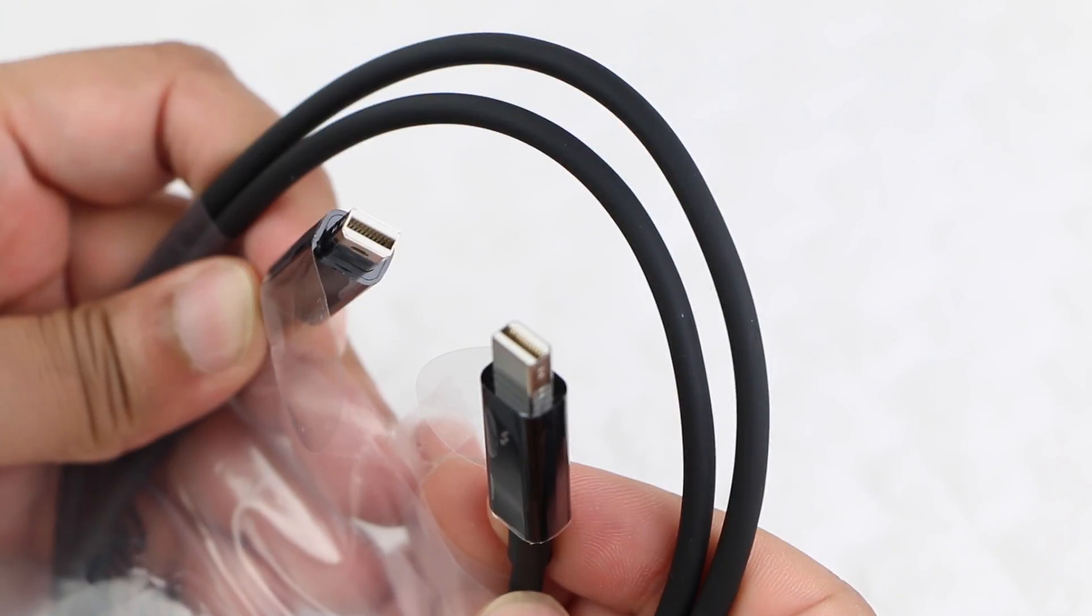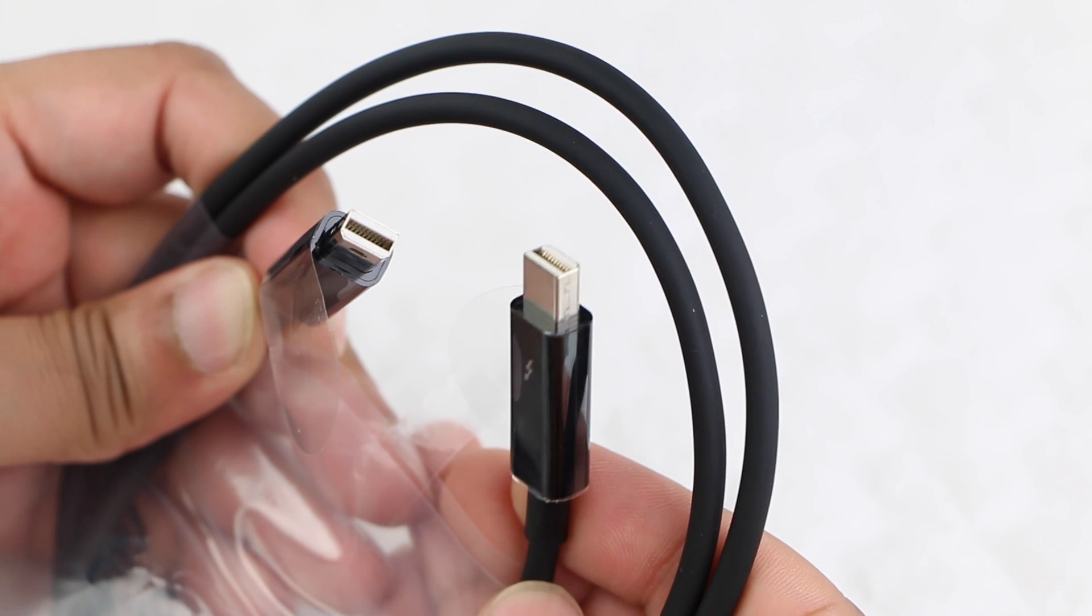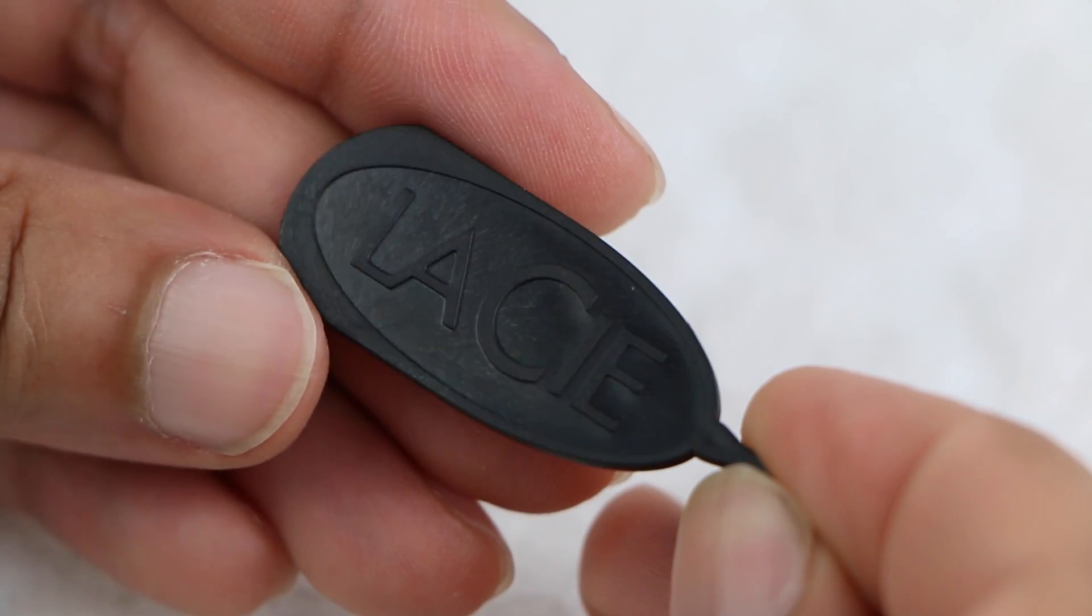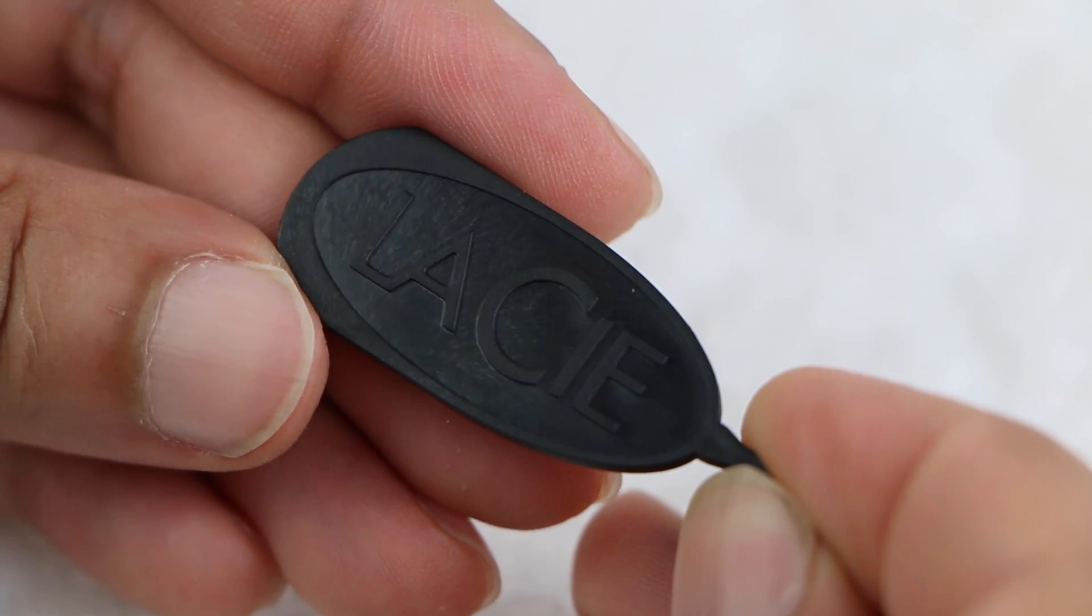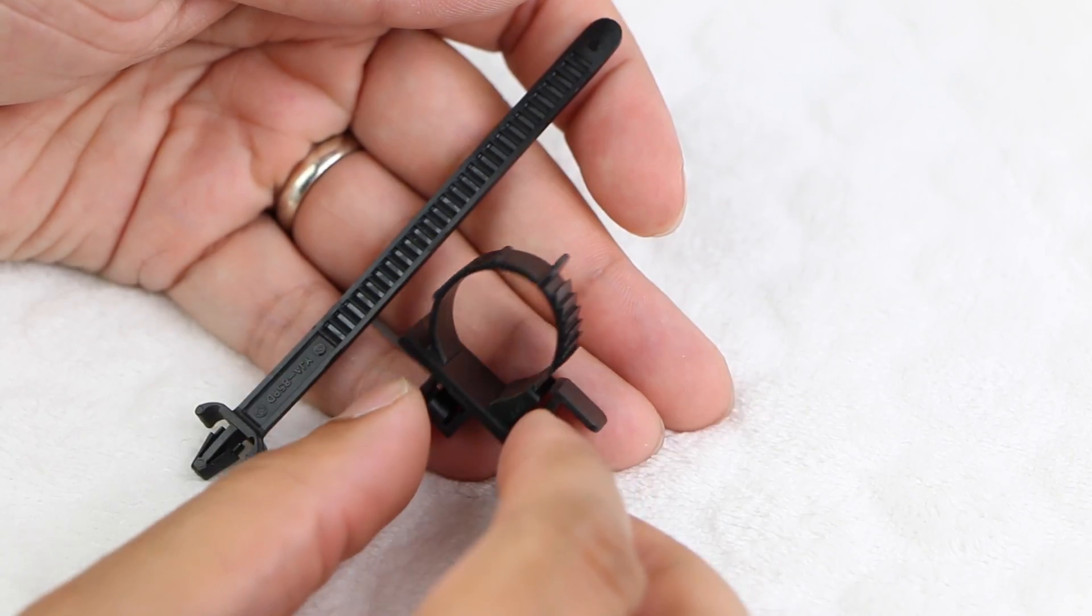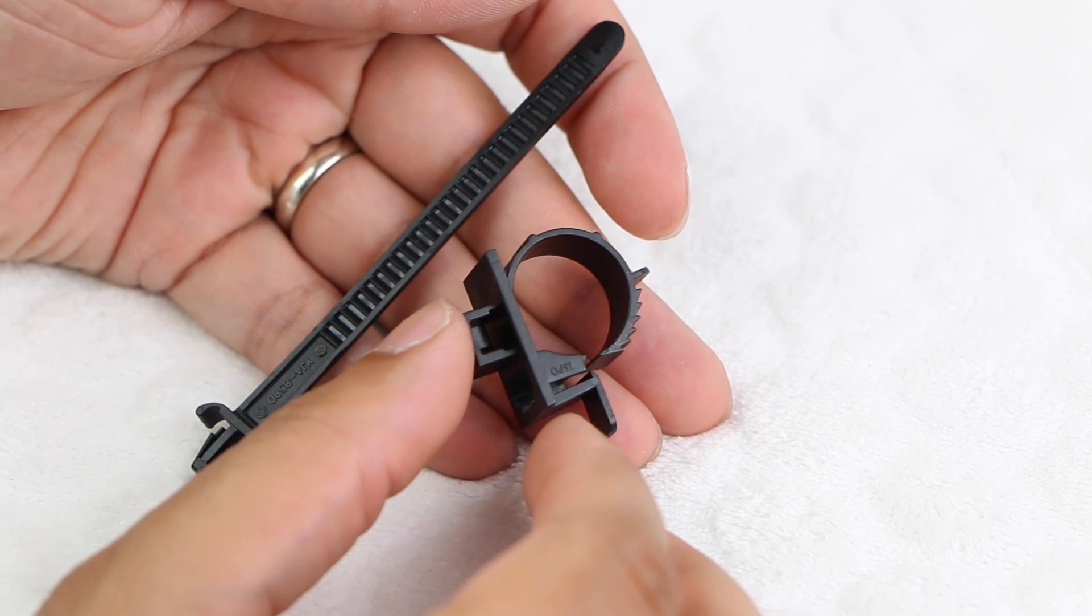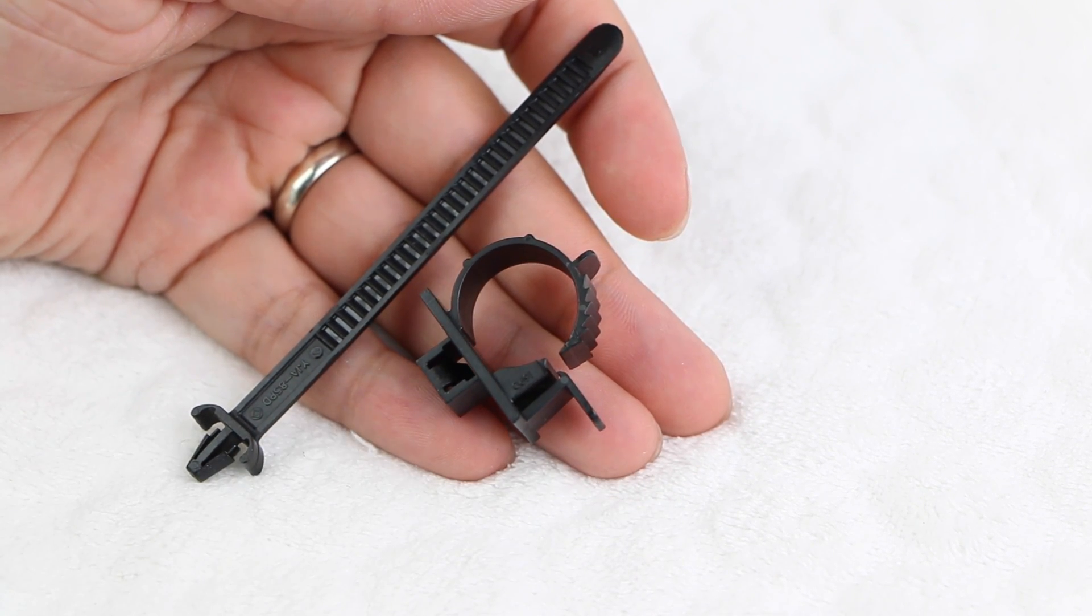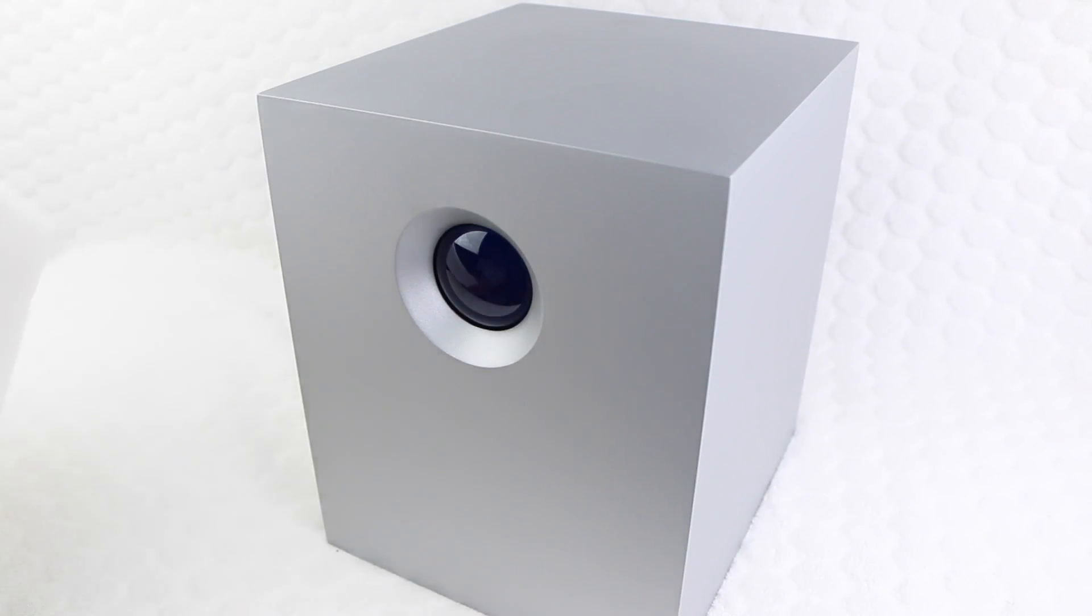...a single Thunderbolt cable, a plastic key to help unlock the drive bays, and a cable lock clip to attach to the rear of the drive and keep cables tidy. Finally we have the rather hefty LaCie 5Big drive itself.